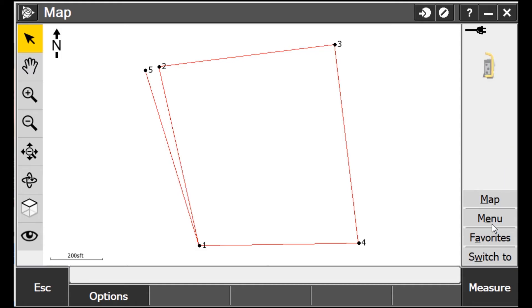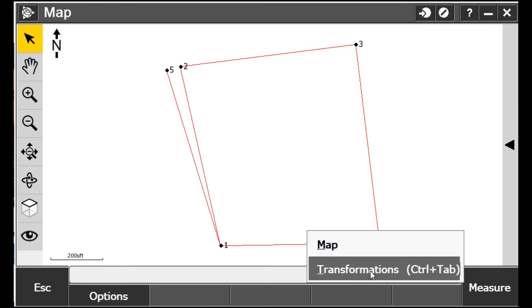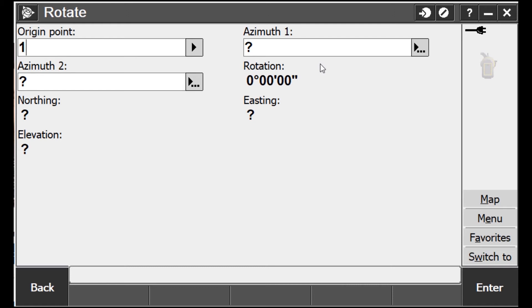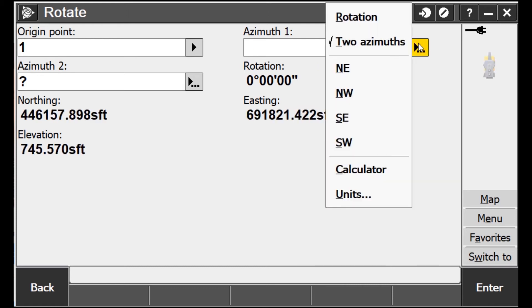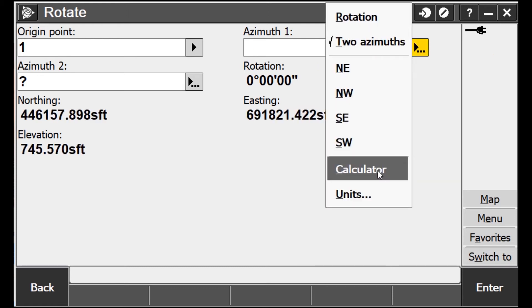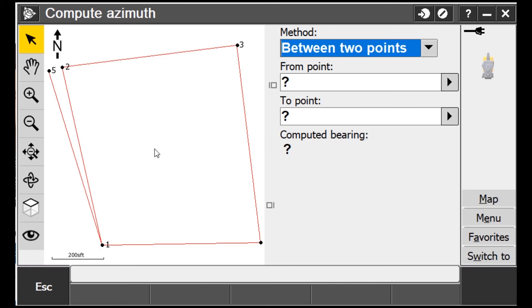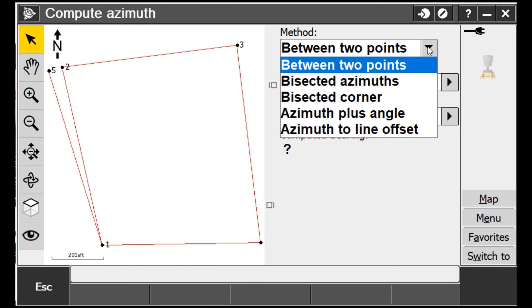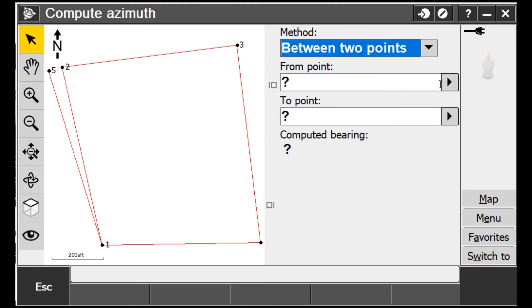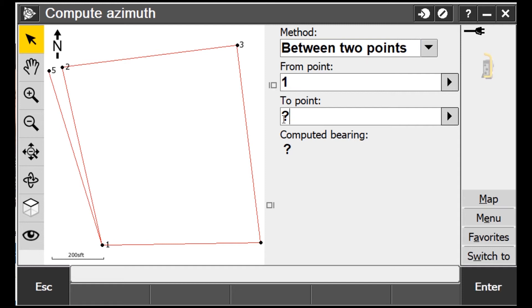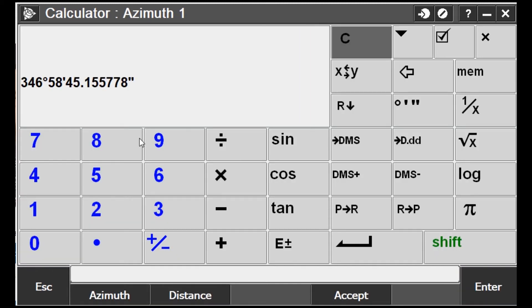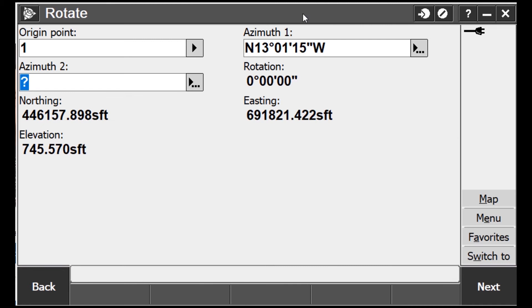I'm going to go back to Transformations and select 'Two Azimuths,' but I'm going to use the calculator — this is the part I think people miss. I go to the calculator and select 'Azimuth.' Now look what happens: between two points, you have some other options, but today we're using 'Between Two Points.' I say from point number one to point number two — I want to know what that azimuth is. I hit Accept and it's populated in there — that's Azimuth 1.